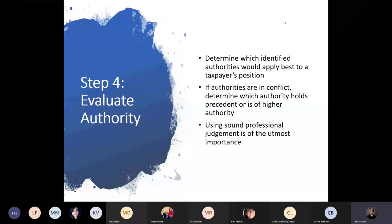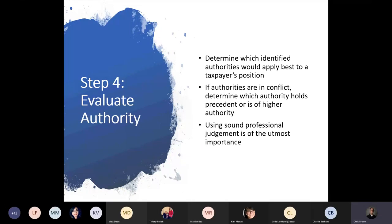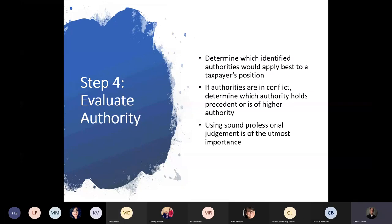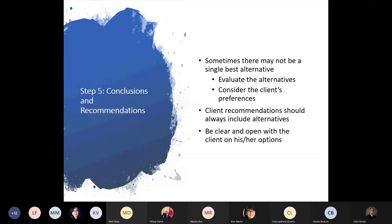Step four is to evaluate authority — determine which identified authority would apply best to a taxpayer's position. If authorities are in conflict, determine which holds precedent or is of higher authority. Using sound professional judgment is of the utmost importance. Step five is conclusions and recommendations — sometimes there may not be a single best alternative, so you'll want to evaluate the alternatives and consider the client's preferences. Client recommendations should always include alternatives, and you want to be clear and open with the client on his or her options.